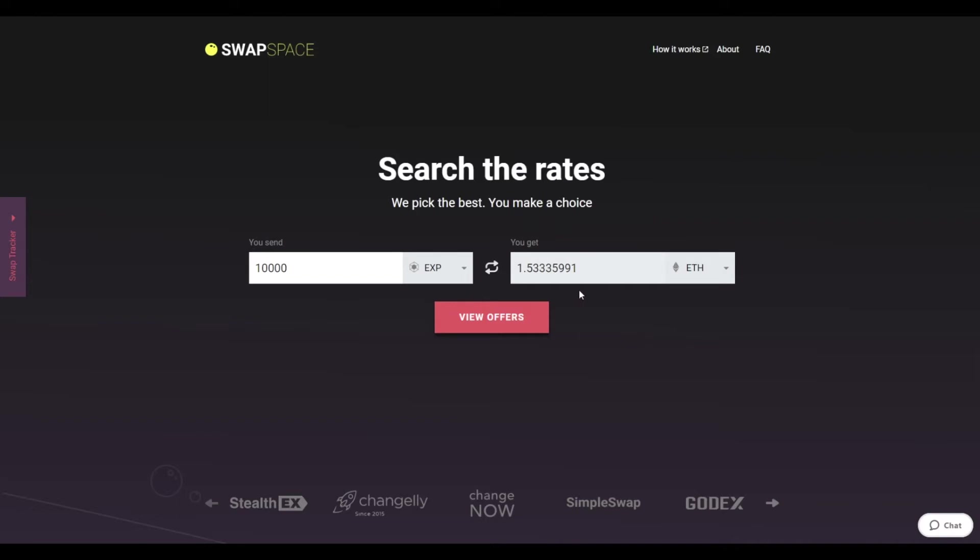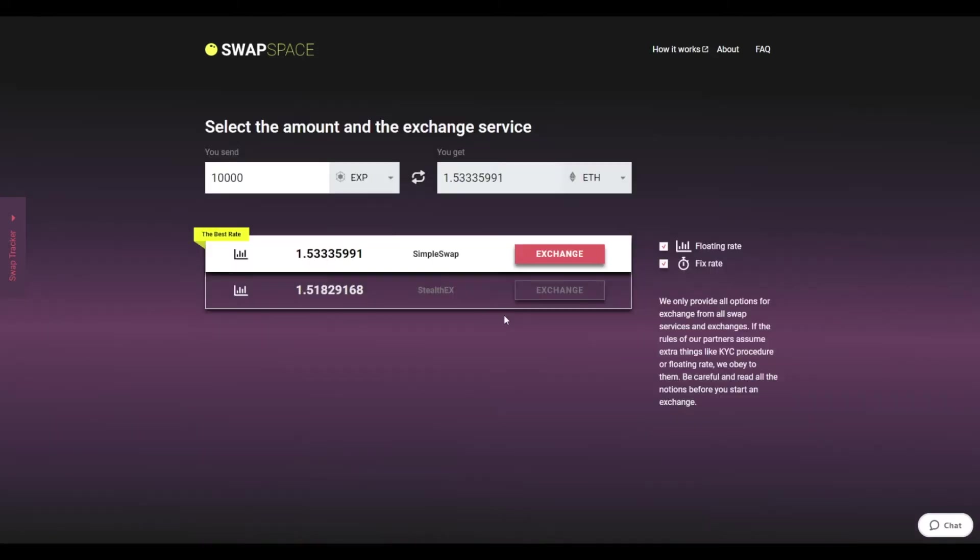Be sure that you are not sending an amount less than the minimum one, because there is a minimum amount for every exchange. After that, press the View Offers button.